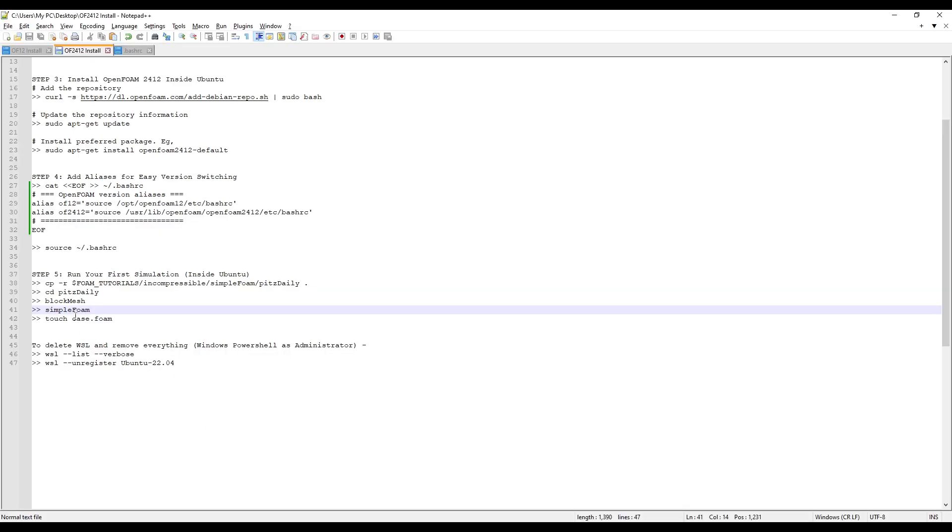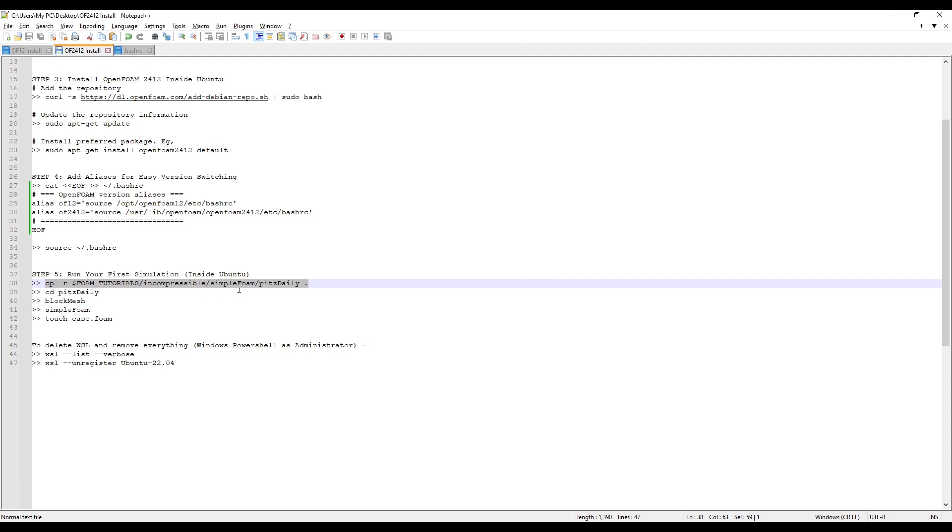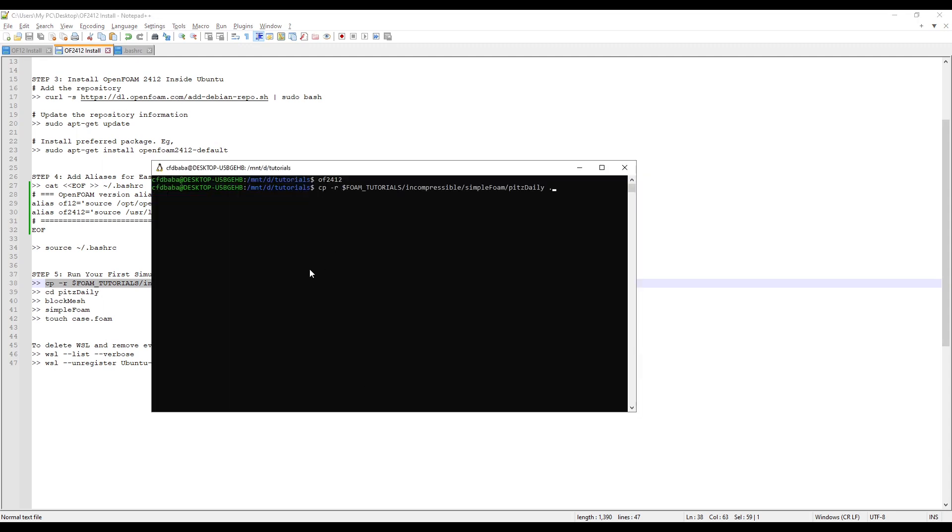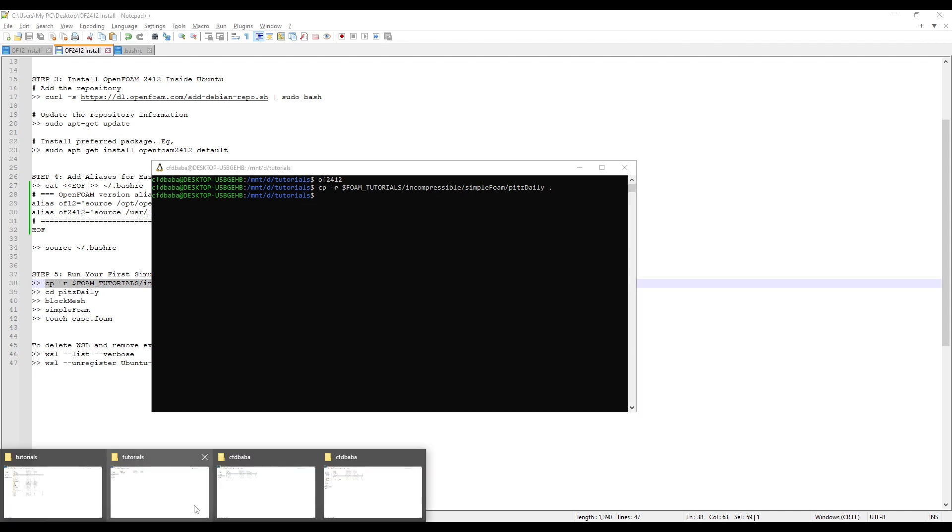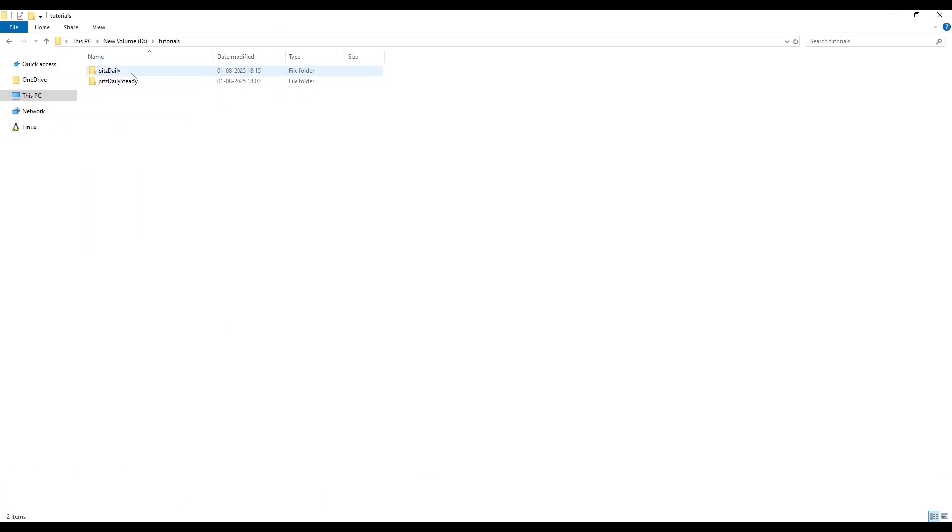Next, we can copy these commands one by one. The first command will copy the pidsdaily case from this path into our current directory. So right click to paste the command, press enter. And you can see that pidsdaily has now been copied in our tutorials folder.